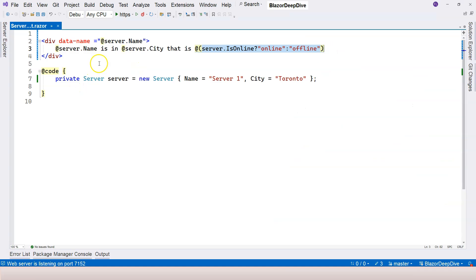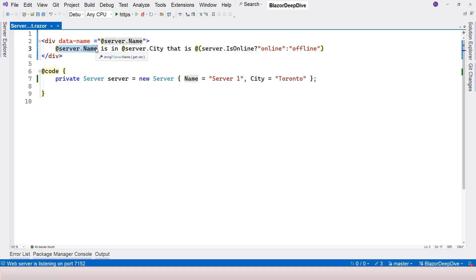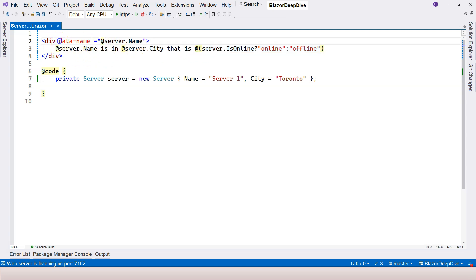Just like the implicit Razor expression, you can put it anywhere in the HTML. The explicit Razor expression also can be placed in many different places. For example, you can place this inside an attribute as well.